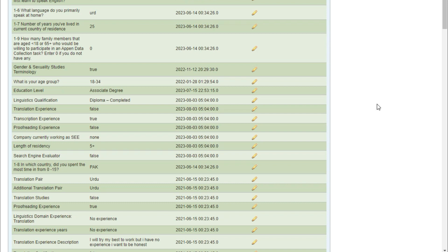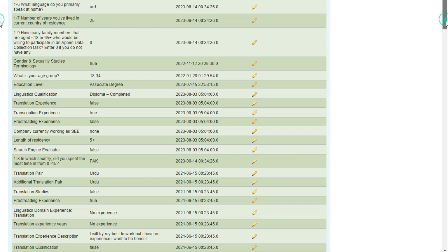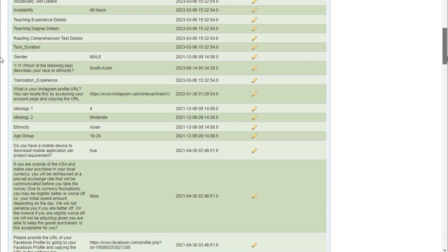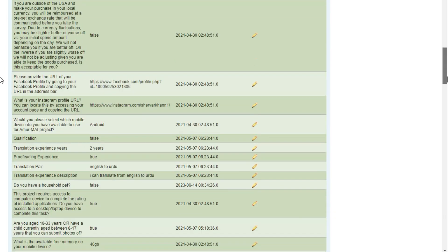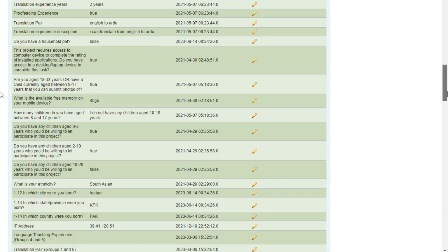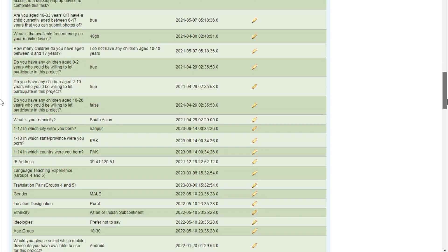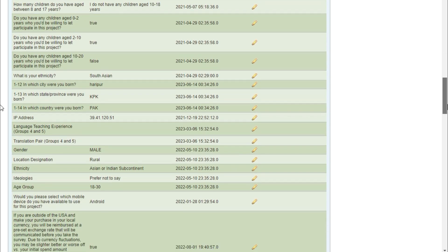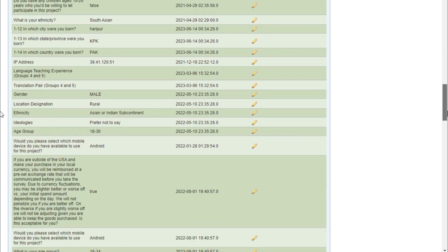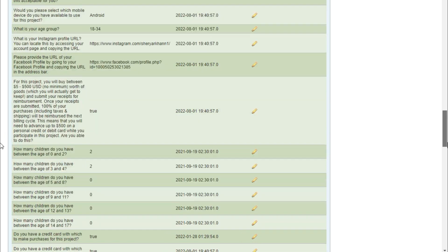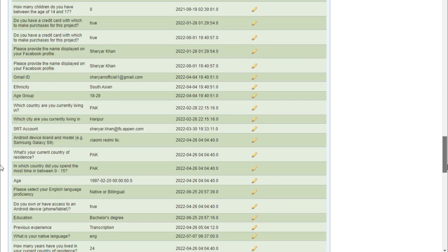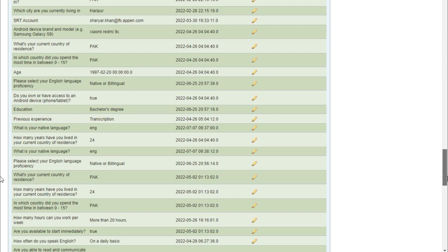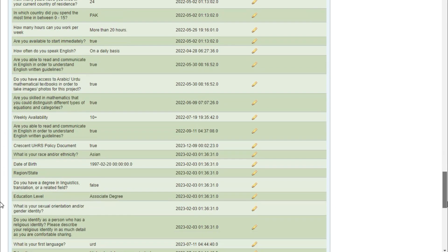The number one reason why your dashboard has fewer projects is that you have fewer intelligent attributes in your Appen account. If you check mine, you can see how many intelligent attributes I have in my Appen profile. Intelligent attributes are used to distribute projects to different users — the more intelligent attributes your profile has, the more projects will be shown in your dashboard.